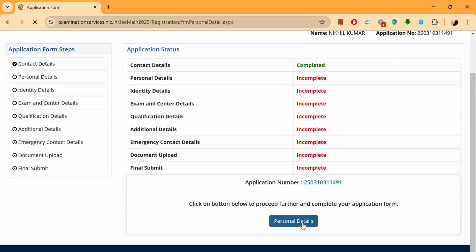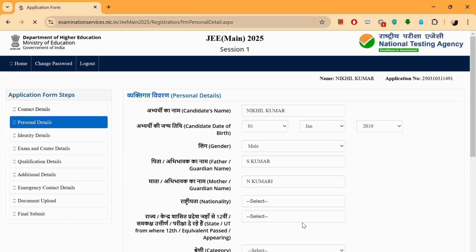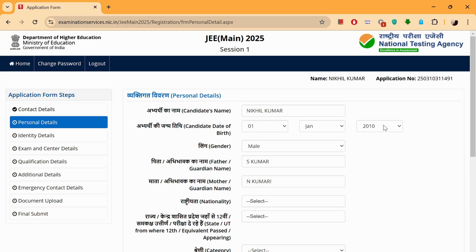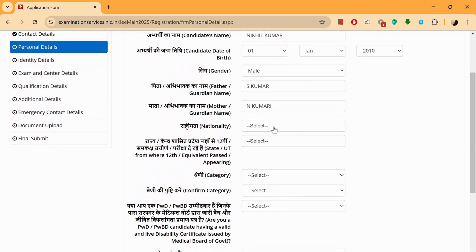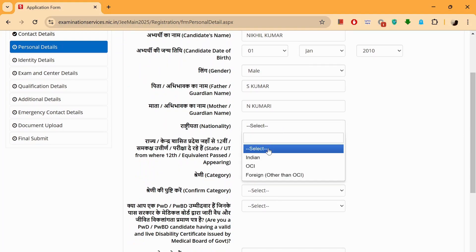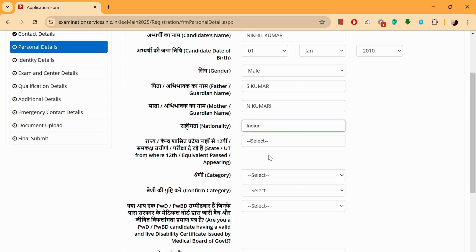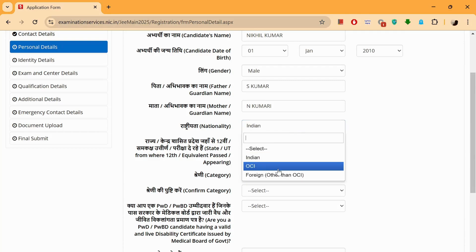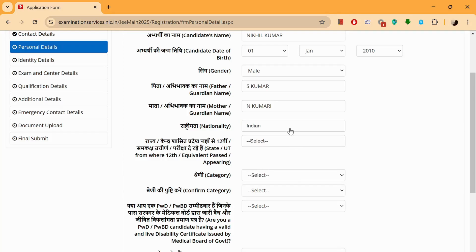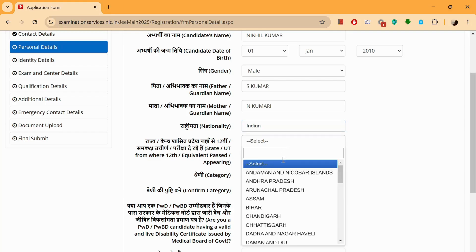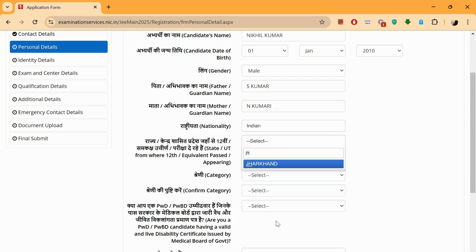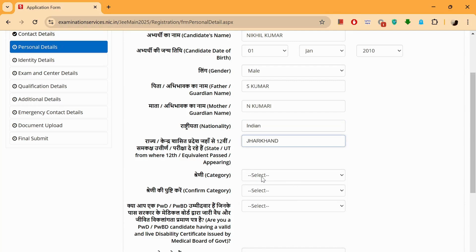Click on this. You'll see that some of the details are already taken from my registration. Let's fill in the other details that were not filled last time. For nationality, select Indian. If you are an overseas citizen of India, you put in that; if you are Indian, just put Indian. Then the state from where you passed your 12th examination — I passed it from Jharkhand, so I'll select that.